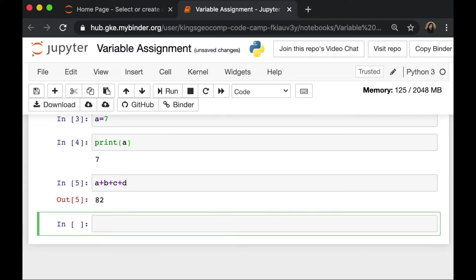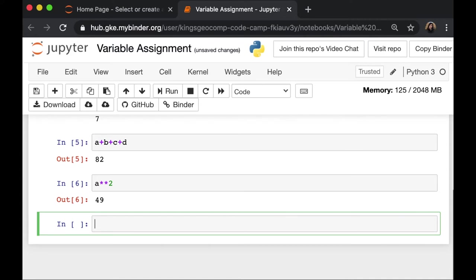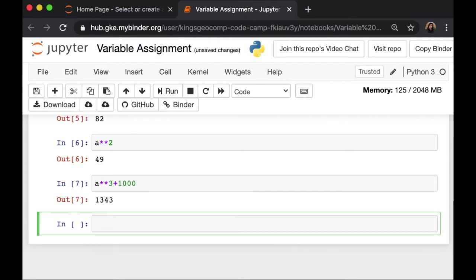Here we can also do exponent. 8 to the power of 2 is 49 because A is 7. We can do a more complicated equation as well. So 8 to the power of 3 plus 1000 is 1343.